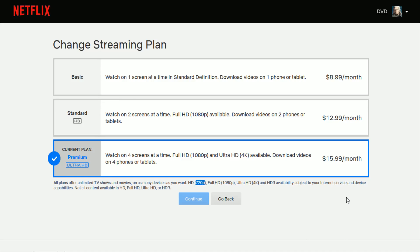So those are the different options here. If you want to get that ultra HD 4K experience with HDR for the content that has that available, you need to make sure that you have the $15.99 a month plan.